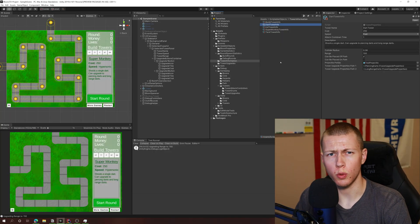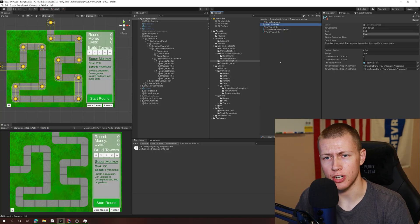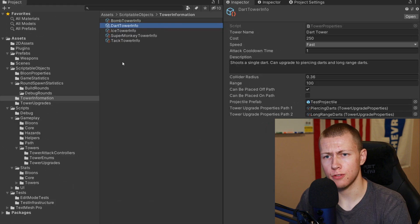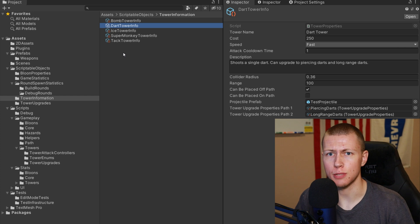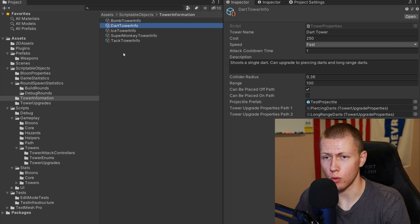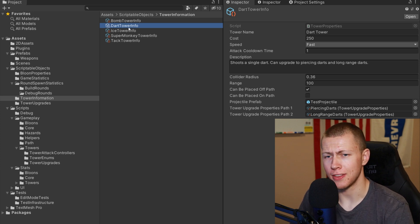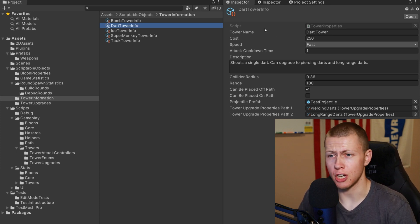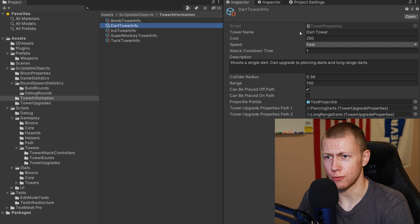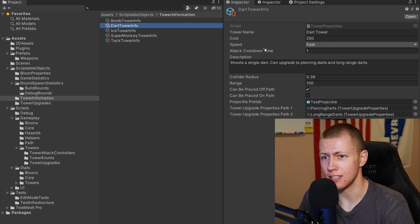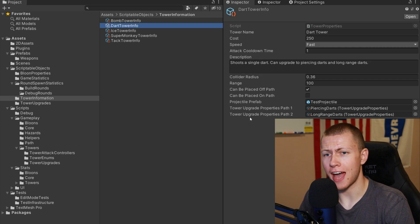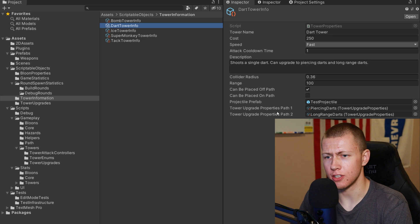Here in Unity, I'll quickly go over my basic project setup. In a previous video I covered how I'm using scriptable objects to display different information about the tower to the player, and I'm building on that here. If we click on the dart tower info, it gives us more information about the dart tower - the name, cost, speed, and so on. A couple more things I've added since the previous video: these two tower upgrade paths.